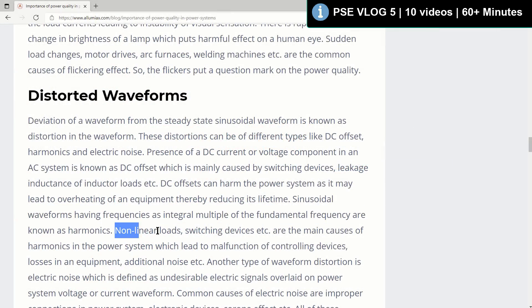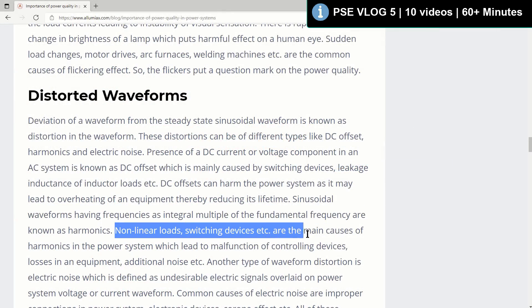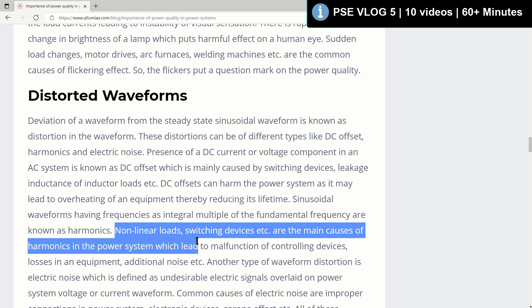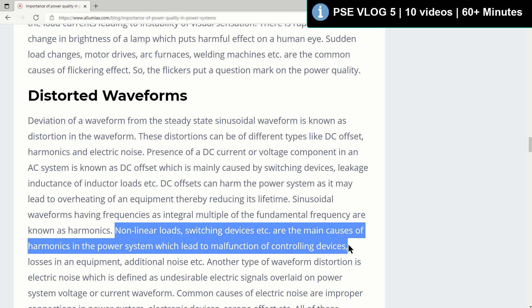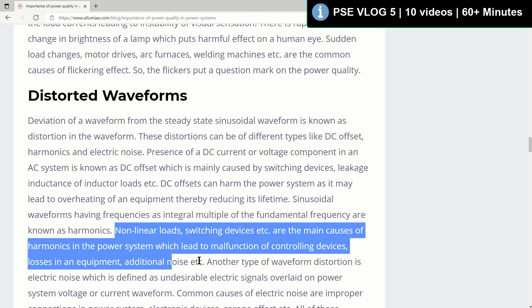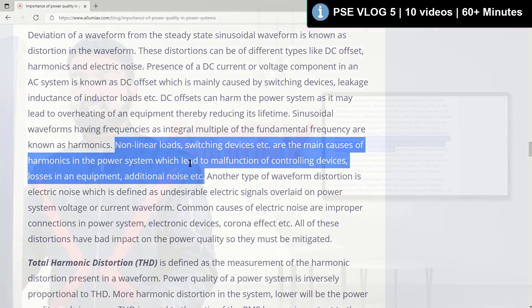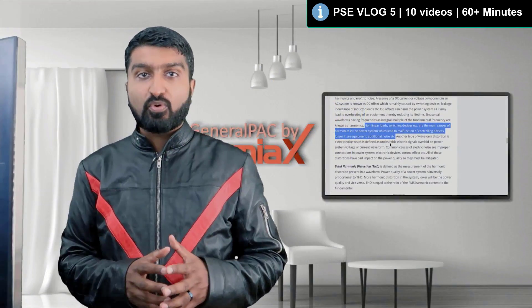Non-linear loads and switching devices are the main causes of harmonics in power systems, which lead to malfunctioning of controlling devices, losses in equipment, and additional noise. We talked about this before.